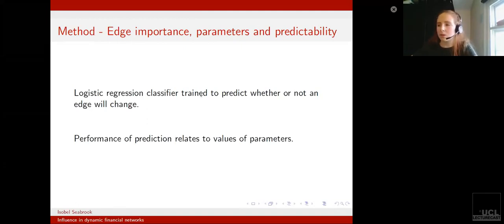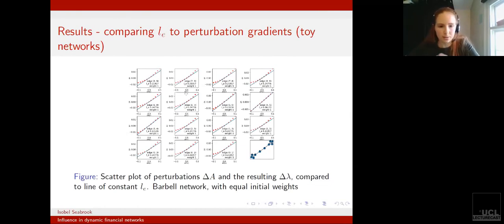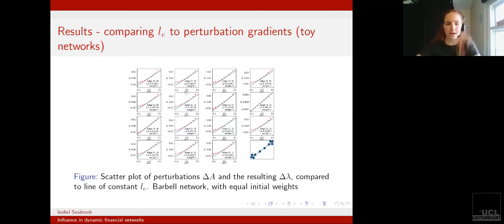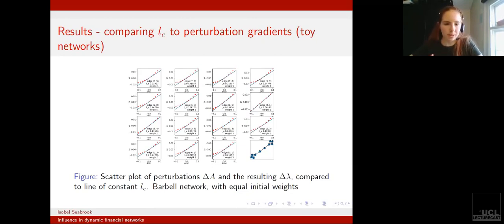I'm now going to talk you through the results. Looking at the results from synthetic data, or toy network models: this first slide is looking at essentially a sanity check on how well our perturbation approximation is for the derivative.